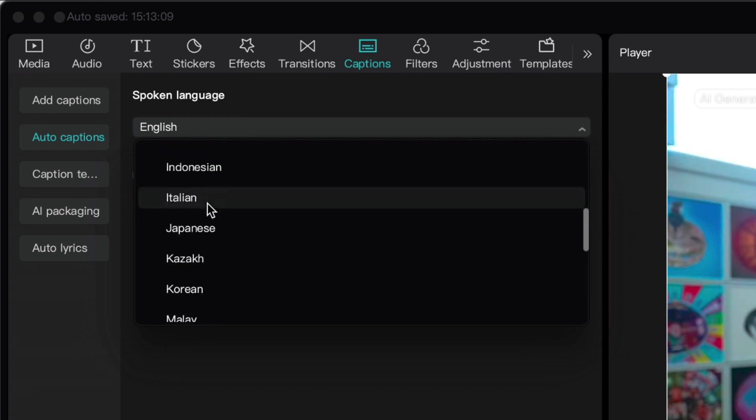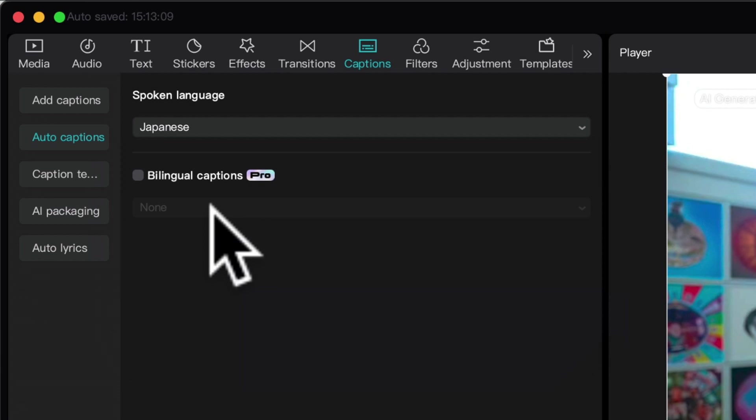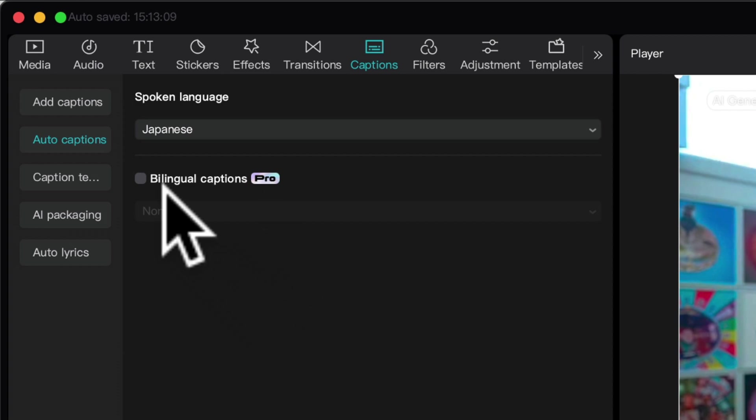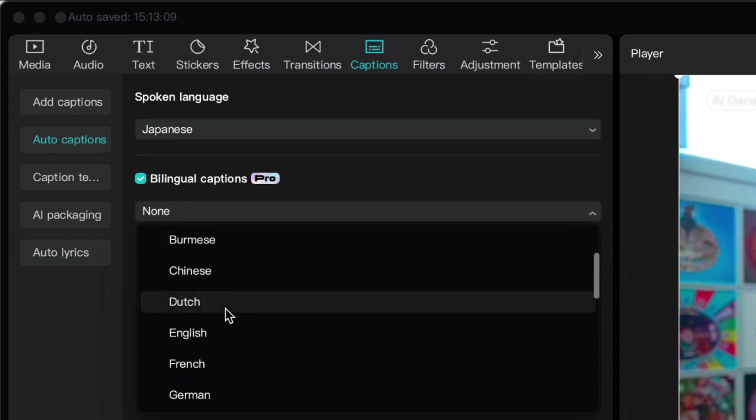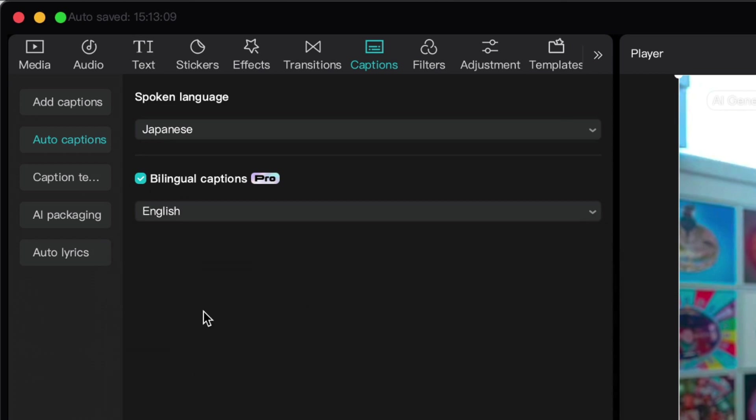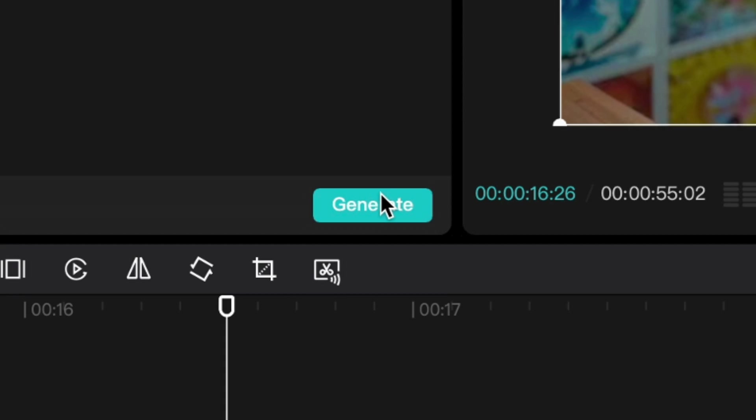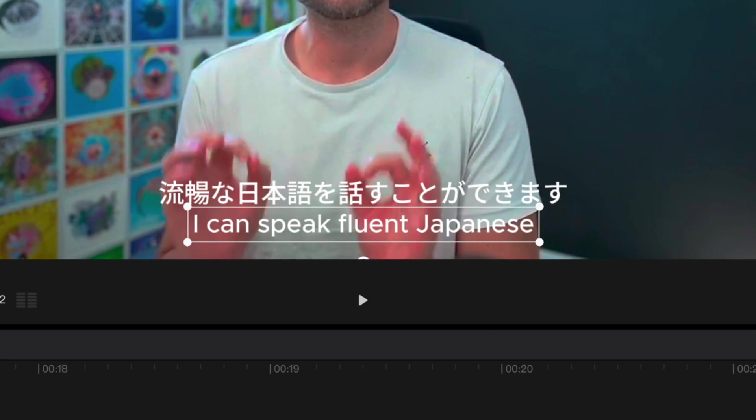I'm going to choose Japanese, since CapCut has translated my English into Japanese. And what I'm going to do is retranslate this back into English. And you will need the pro version of CapCut to do this. So you want to click bilingual captions and I'm going to choose English. Now, once I hit generate, it's going to generate not one, but two lines of captions. And there we go.